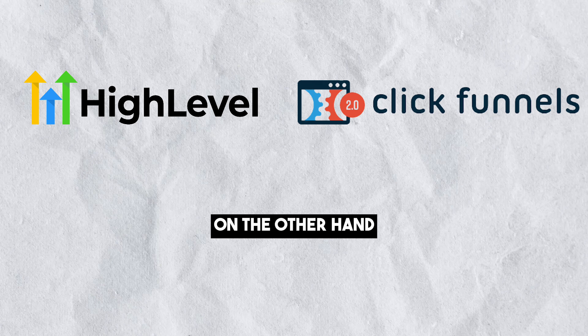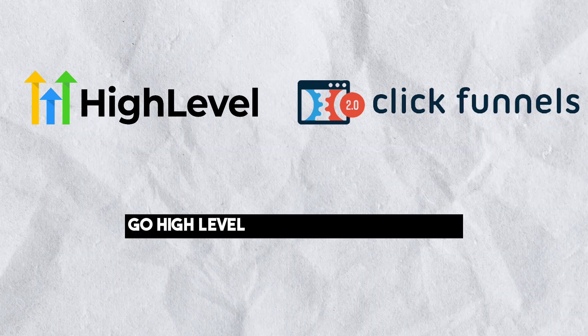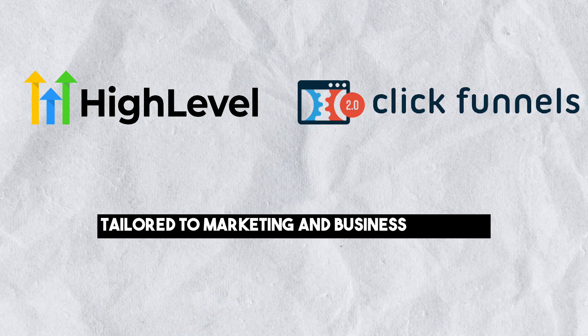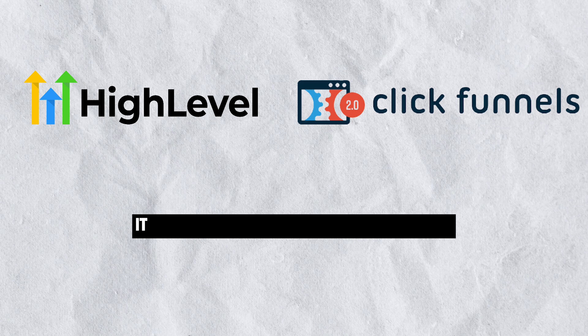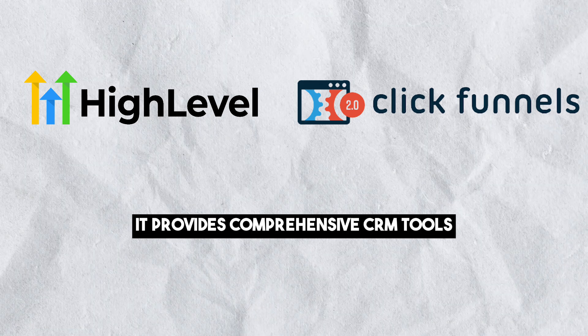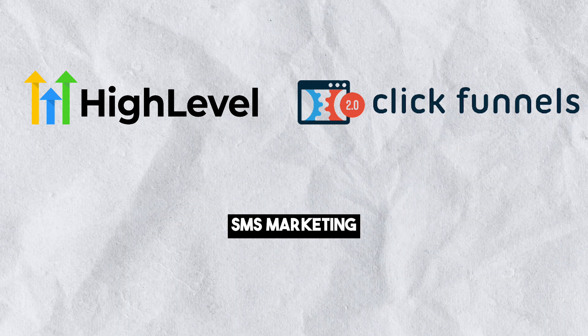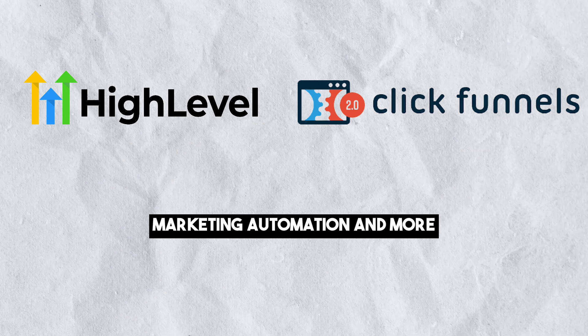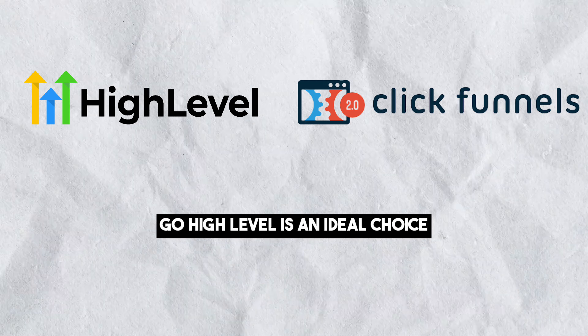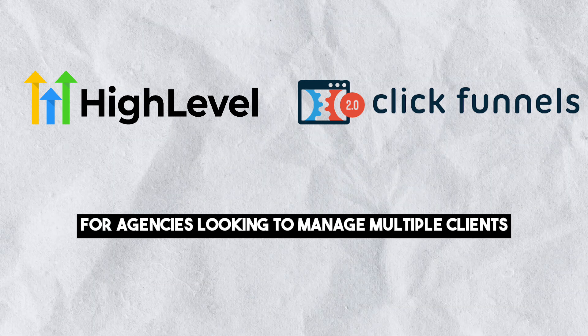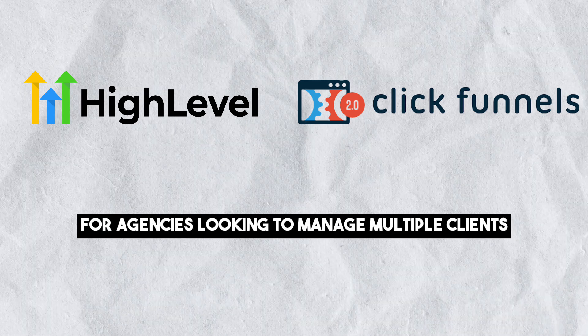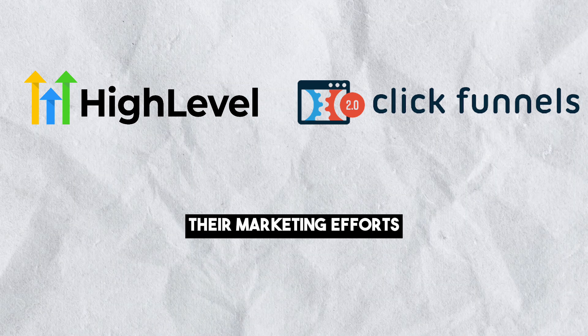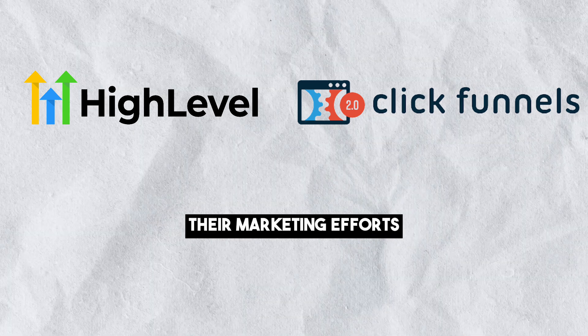On the other hand, Go High Level is an all-in-one solution tailored to marketing and business agencies. It provides comprehensive CRM tools, SMS marketing, content management, marketing automation and more. Go High Level is an ideal choice for agencies looking to manage multiple clients, nurture leads and streamline their marketing efforts.